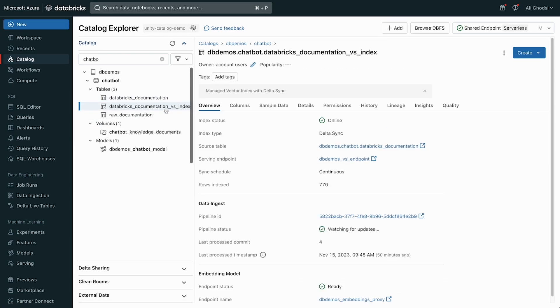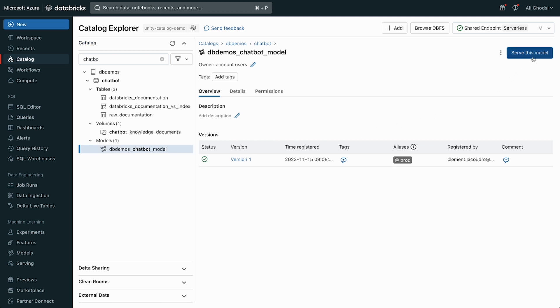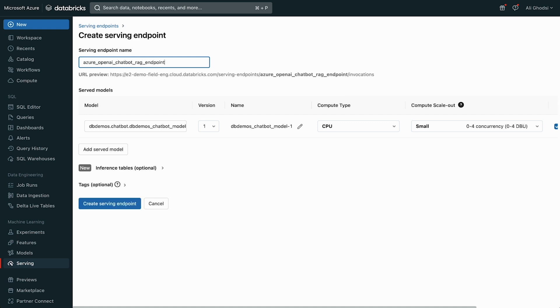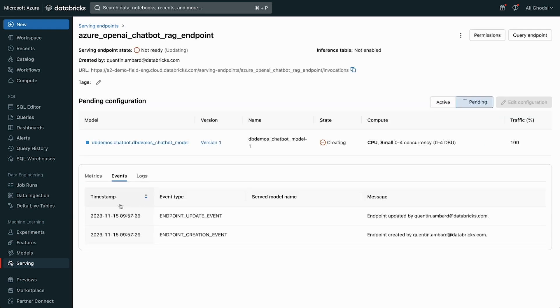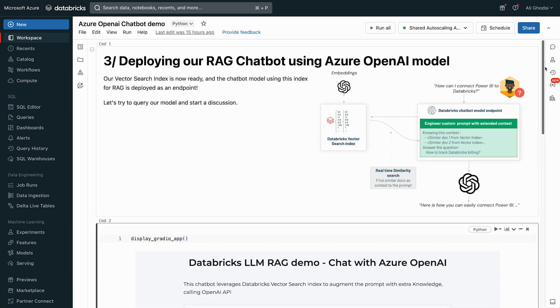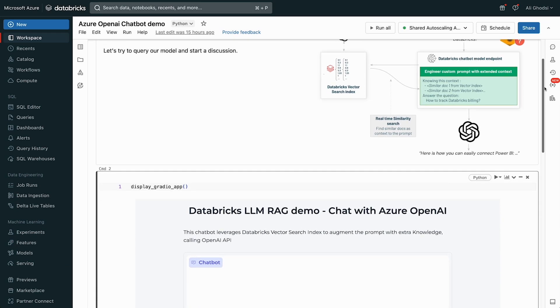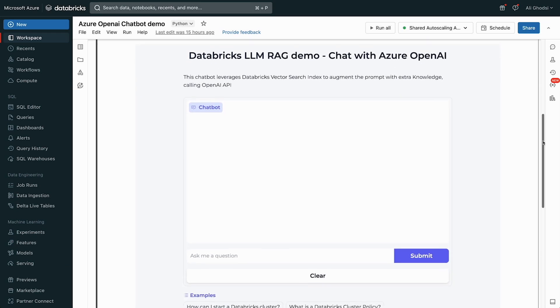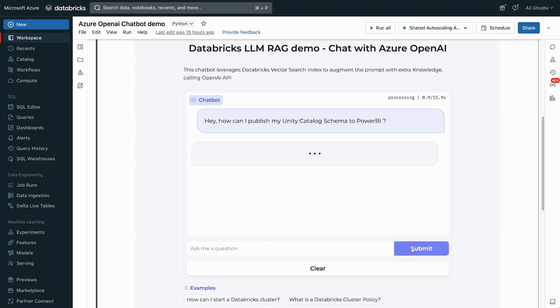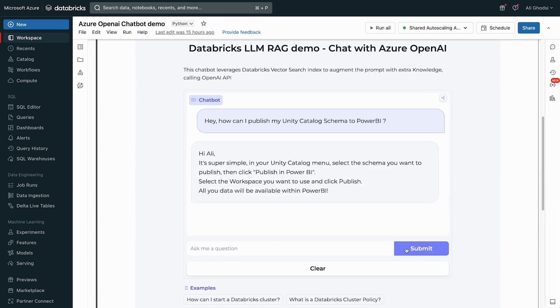We can click here. We can see that now the vector database is up and running. So what we're going to do next is we're going to create an endpoint. So we're going to serve this model. Let's create an LLM using Azure OpenAI chatbot and create the serving endpoint. Great. So it's off now, and it's creating an LLM endpoint that we can call into. And I prepared a notebook here that we can see. This notebook has a chatbot in it, and we can actually ask a question that calls that endpoint now. How can I publish my Unity Catalog schema to Power BI? You can see this hits the endpoint that goes to the vector search, and it answers it.